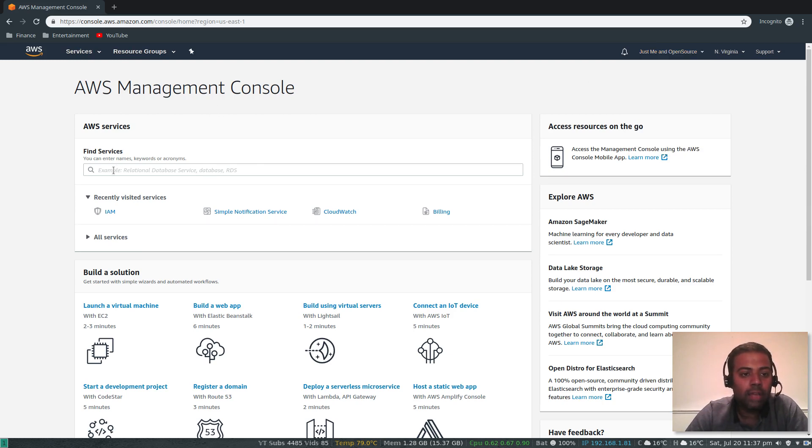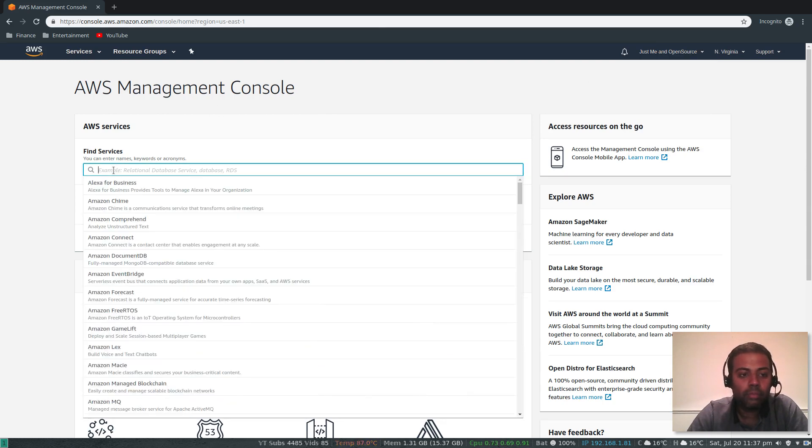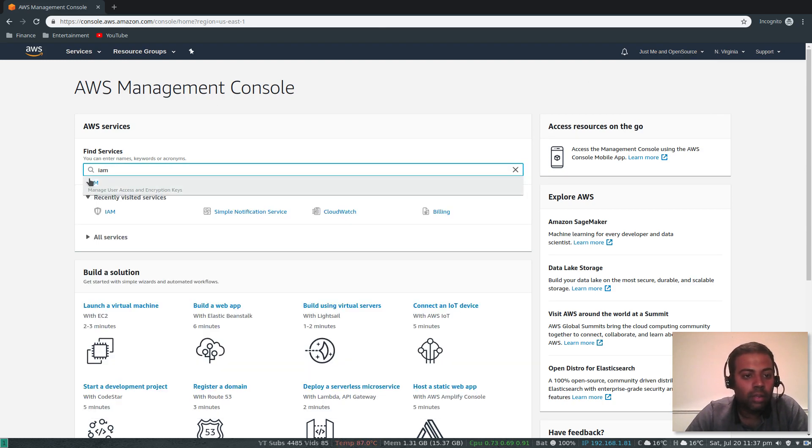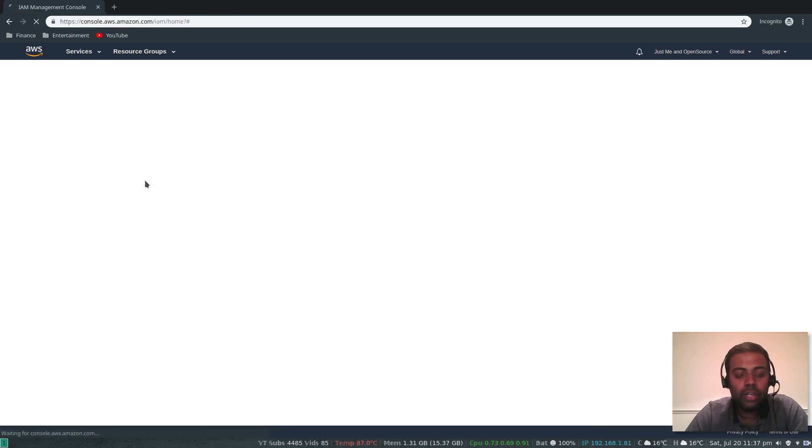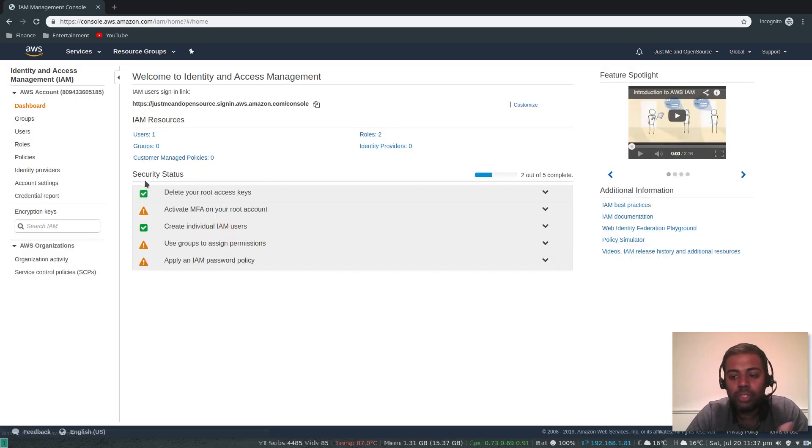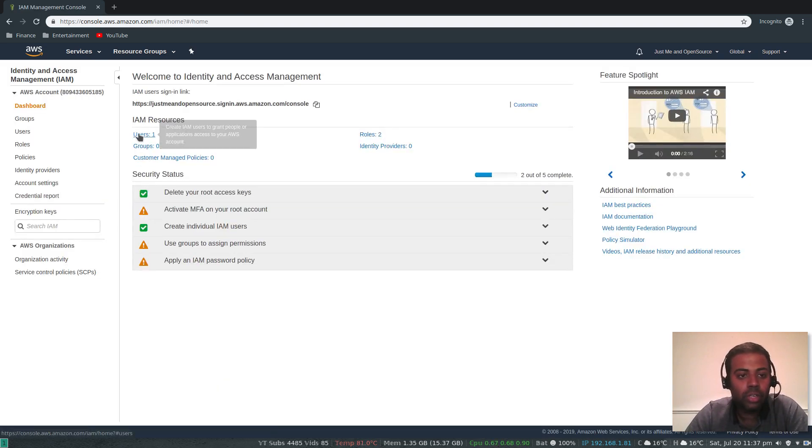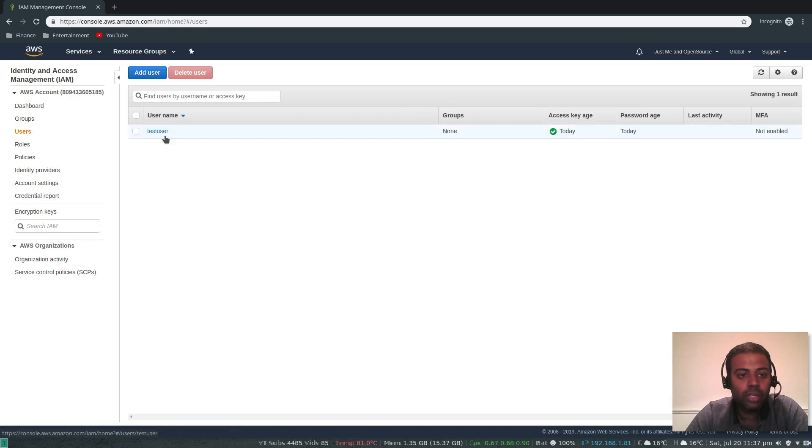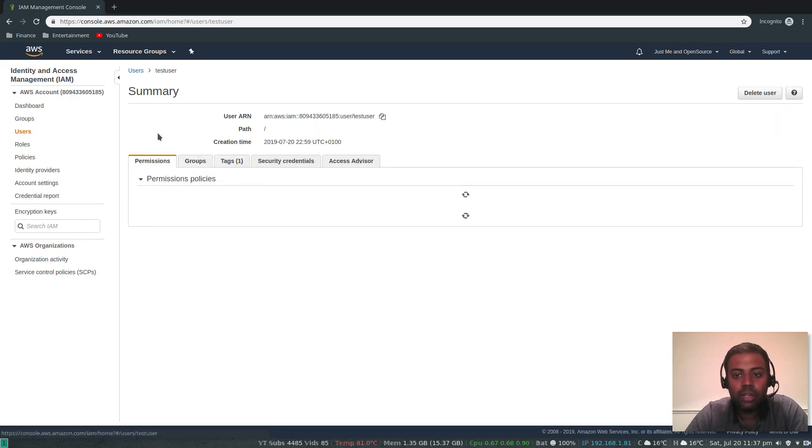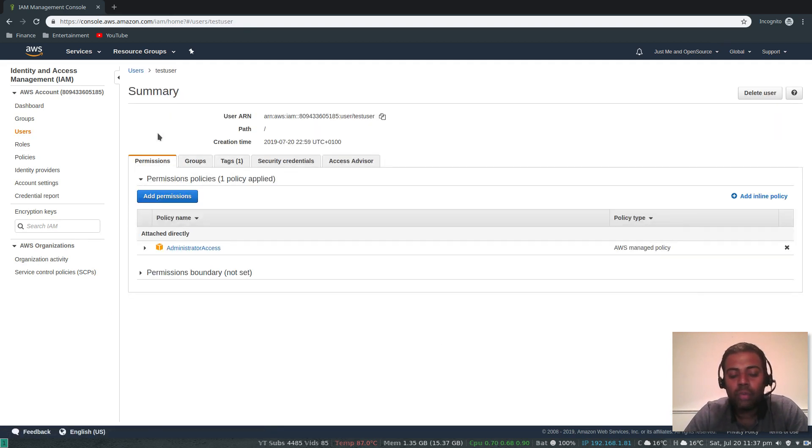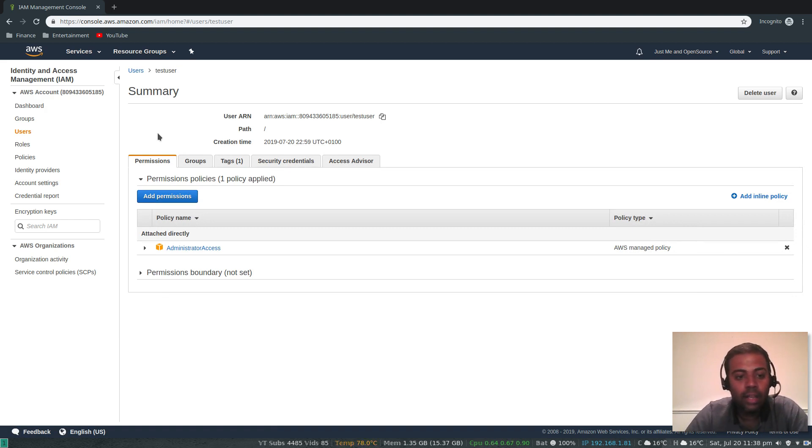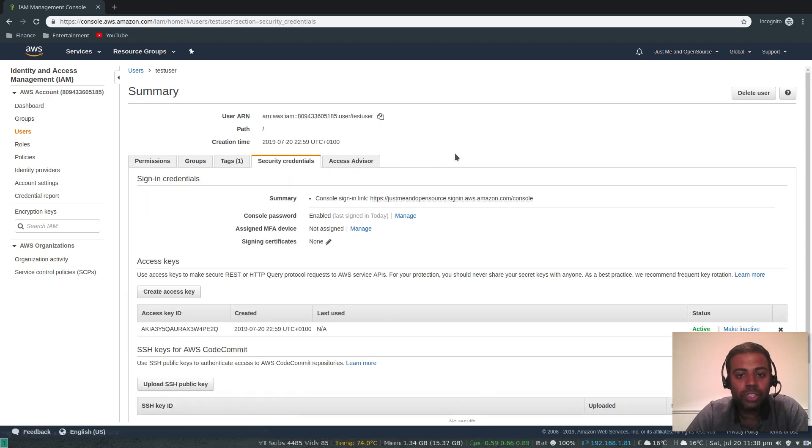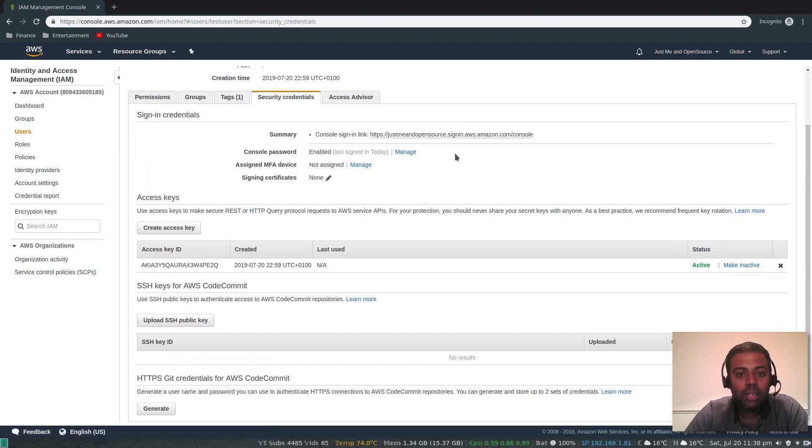If I go to IAM, I've already created and already shown you how to create a new user. I've got one user named test user. When I created this user I enabled programmatic access as well, so that has generated me the access key and the secret key. If you go to security credentials you will see my access key here.